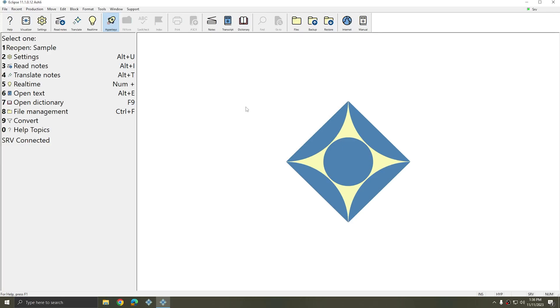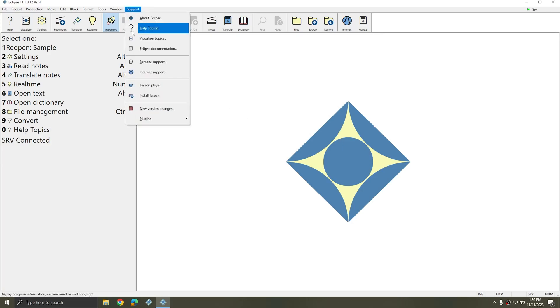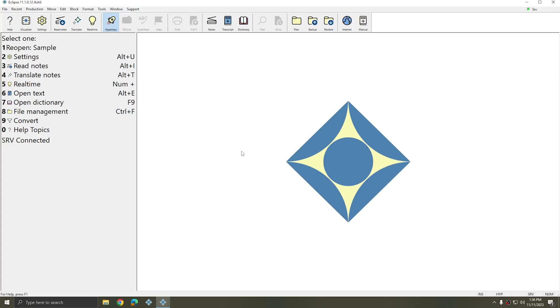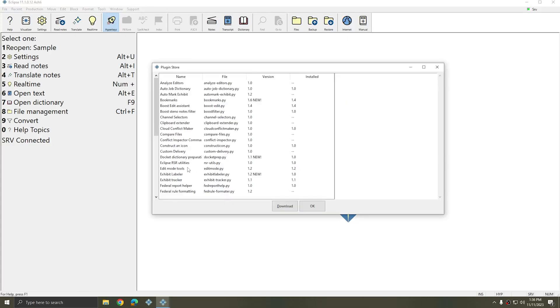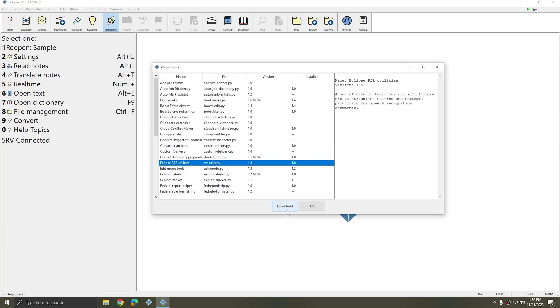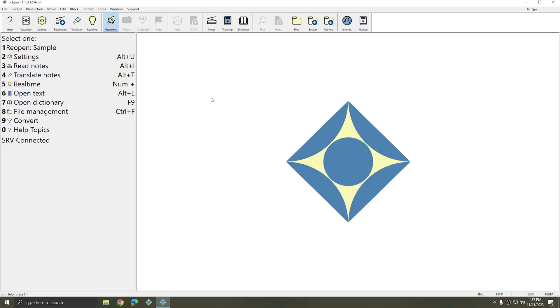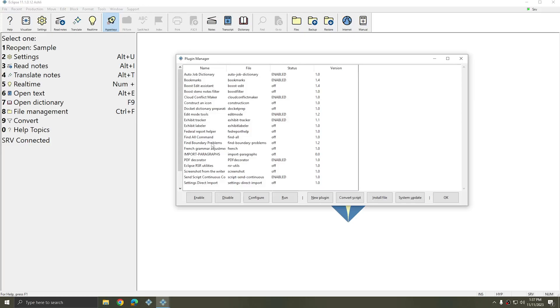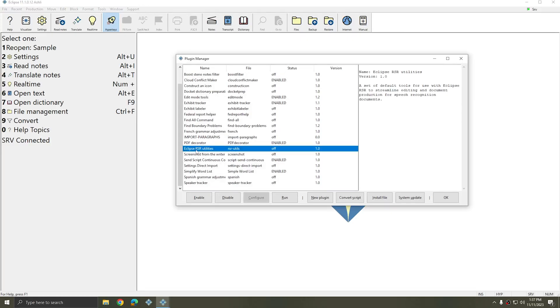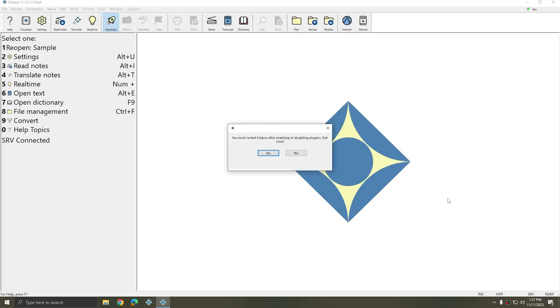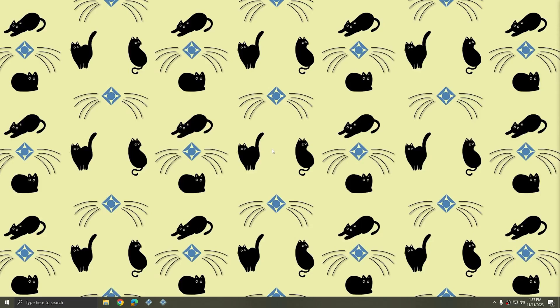The Vocabulary Builder is within a plugin. I'm going to go to Support, Plugins, Plugin Store. And in this list, I'm going to find Eclipse RSR Utilities, and I'll click Download. Since this is a speech recognition utility, this is the plugin that will contain this tool. Once I've downloaded Eclipse RSR Utilities, I can go to Support, Plugins, Manage Plugins, select Eclipse RSR Utilities, and press Enable. I'll click OK and I'll restart Eclipse as directed.